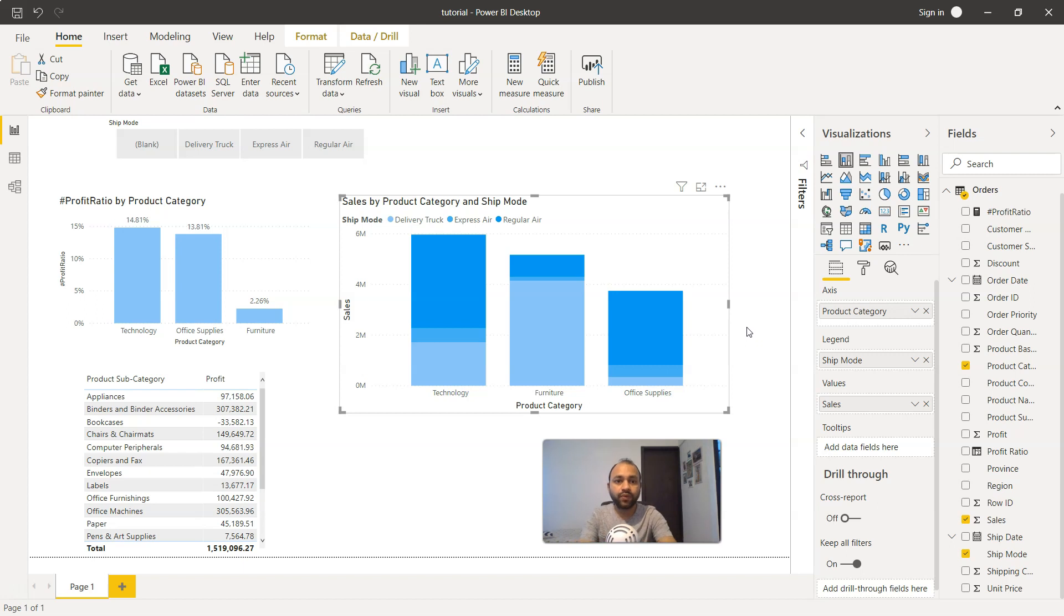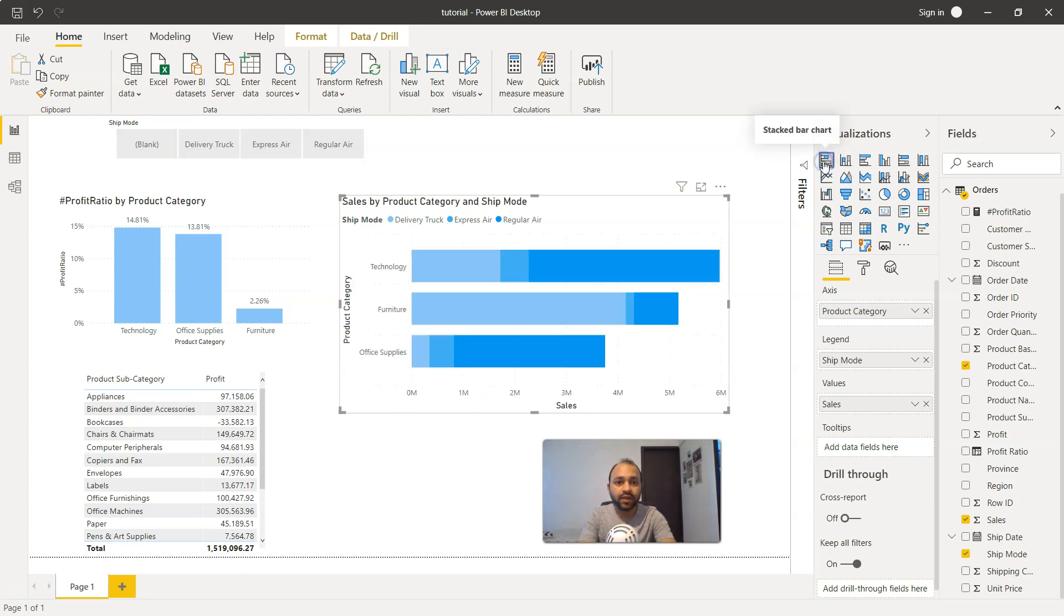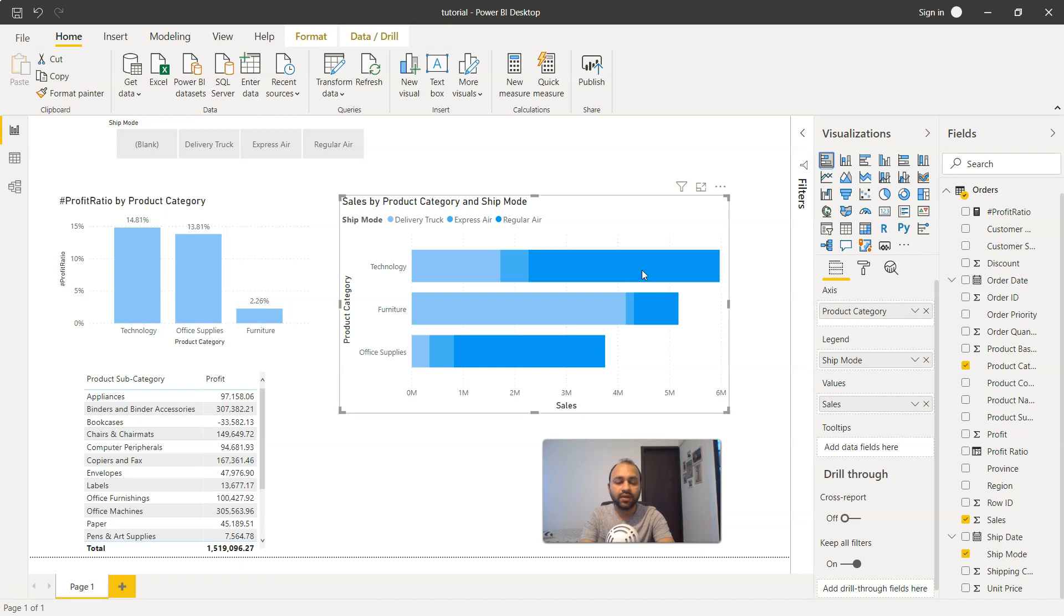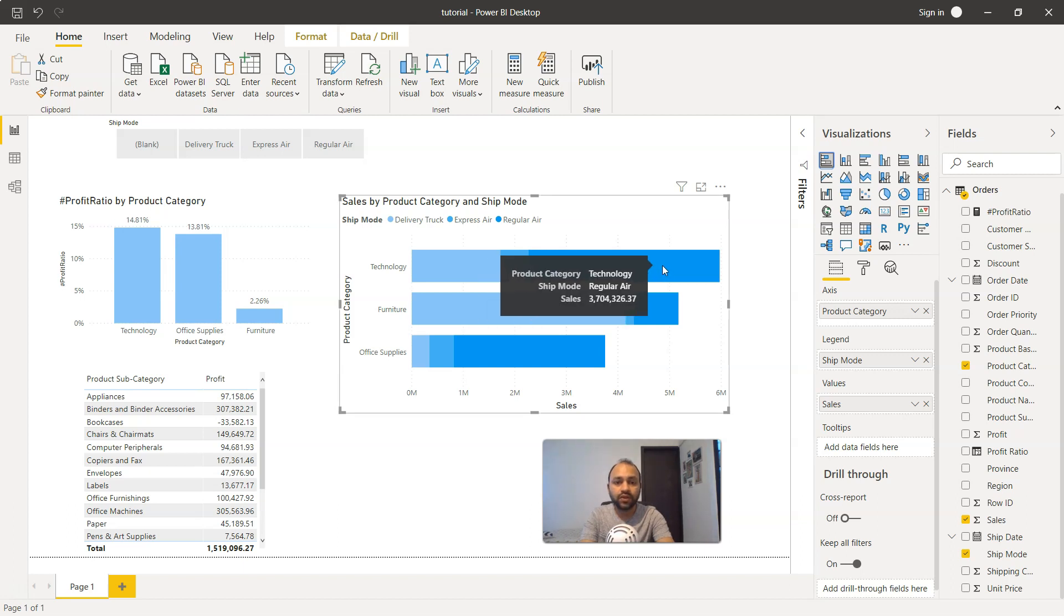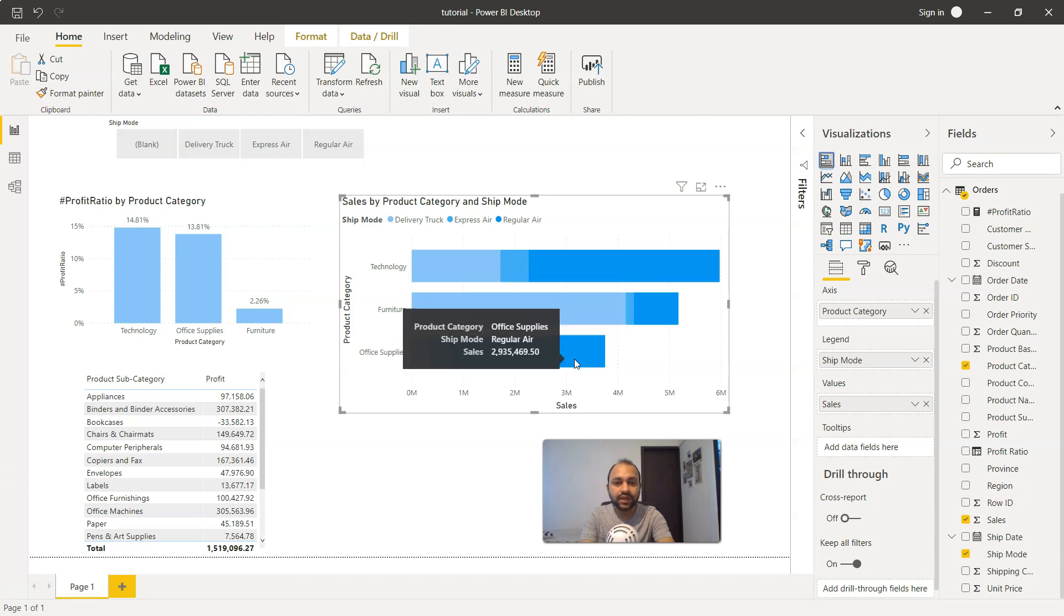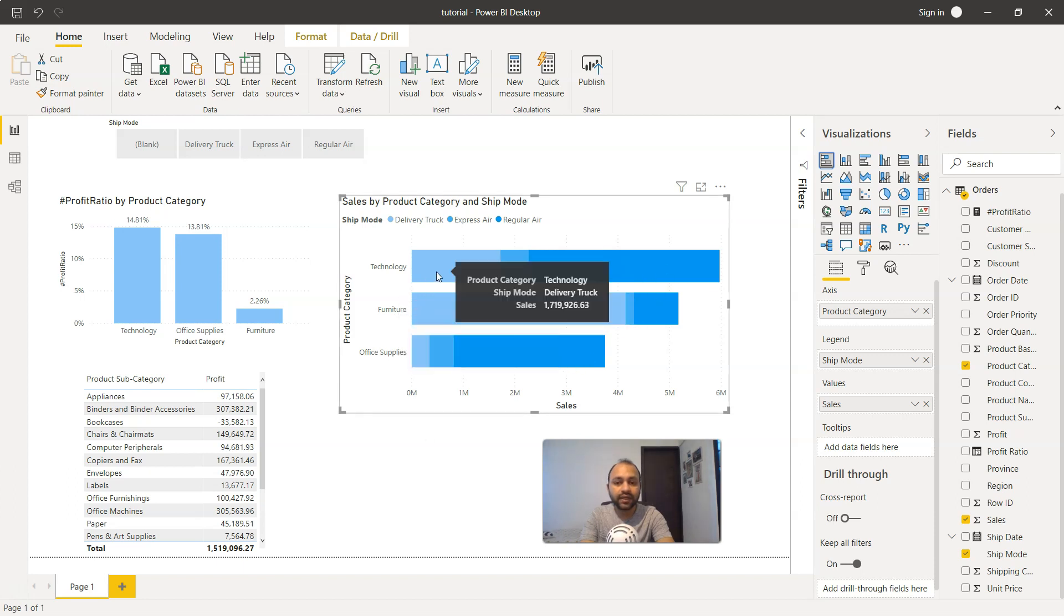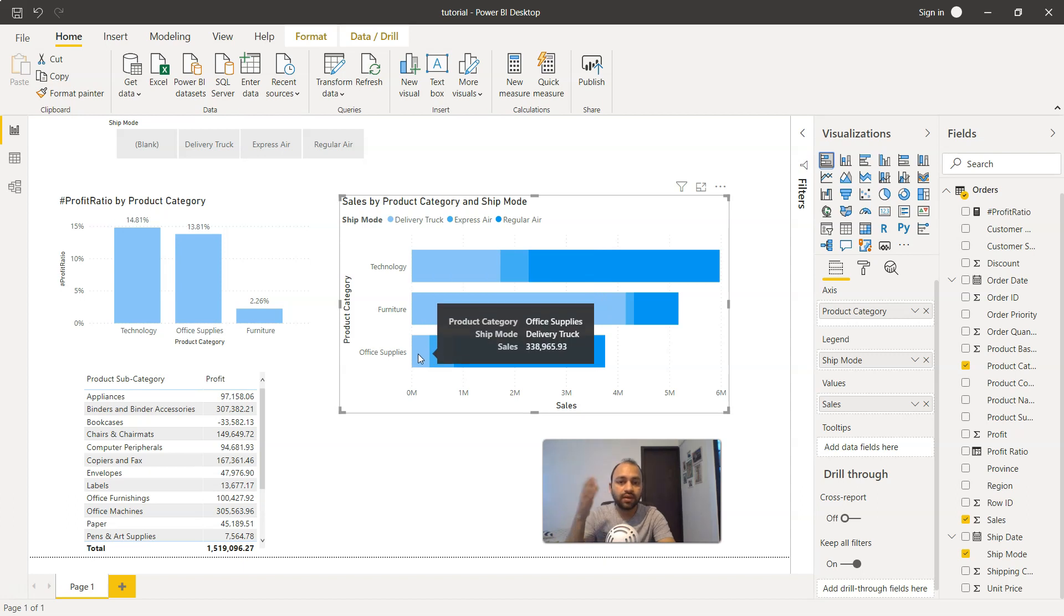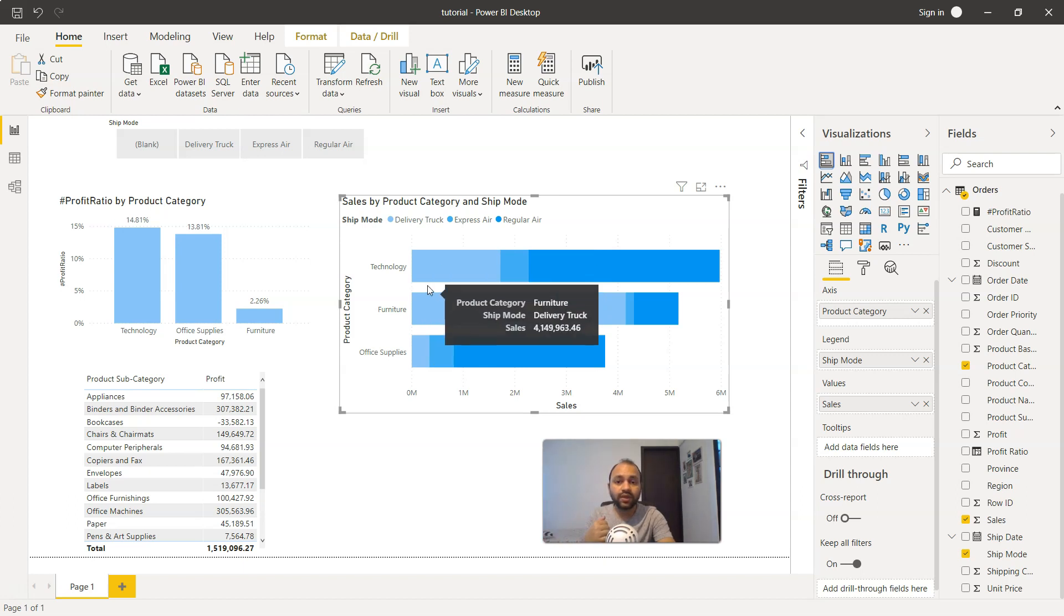However, if you want, you can change the orientation. If you click over here, your orientation is changed. Sometimes I feel this comparison looks pretty nice because now you have the dark blue color at the rightmost and you can clearly compare in these three categories.